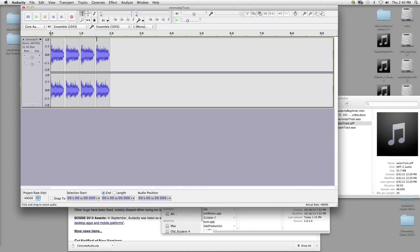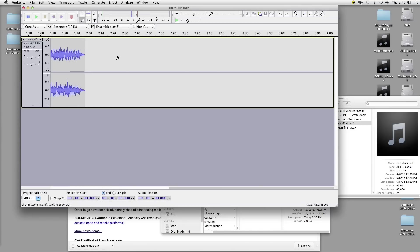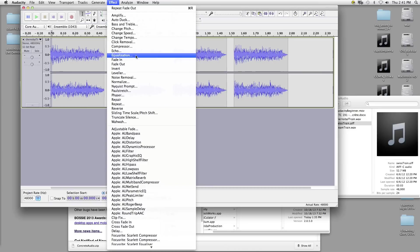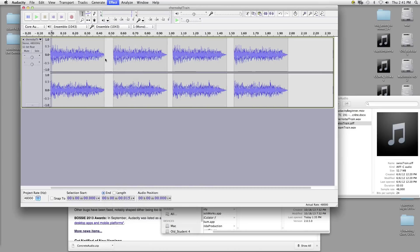We should also zoom in just a little bit more and do that to the beginning — just a really, really short fade in, just a hair. And we'll apply Fade In.